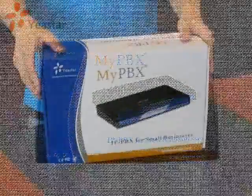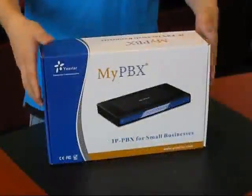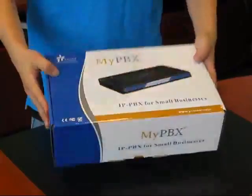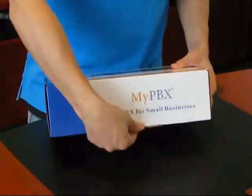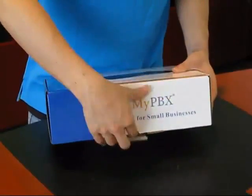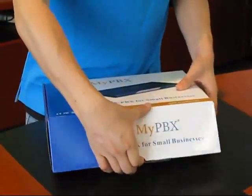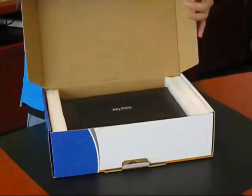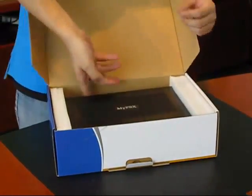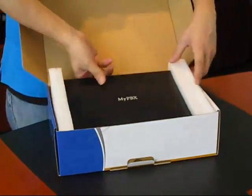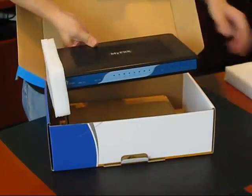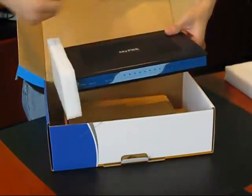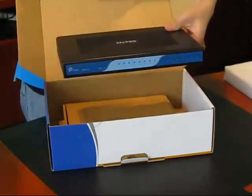In this first video, let's take a look at the MyPBX accessories and the contents of its box. Upon receiving the product and opening up the packaging, you will notice that the MyPBX standard is neatly packaged with EPE foam.